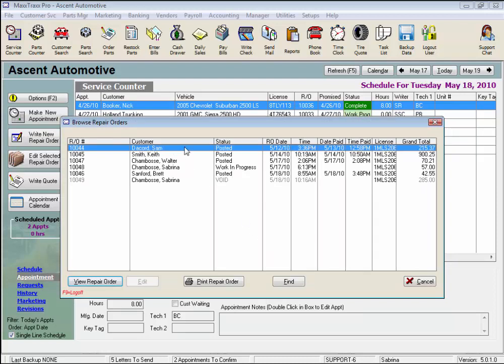And here is my RO for Sam, dated the 12th. So this search brought up every invoice started since my search date of May 10th, since we looked by invoice date.